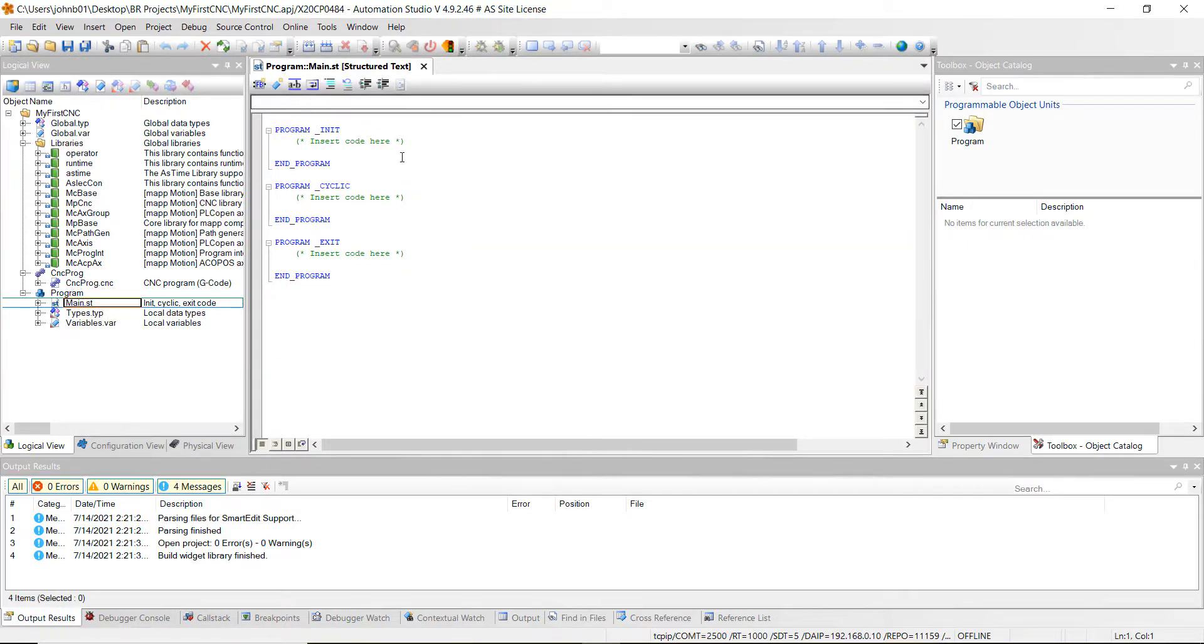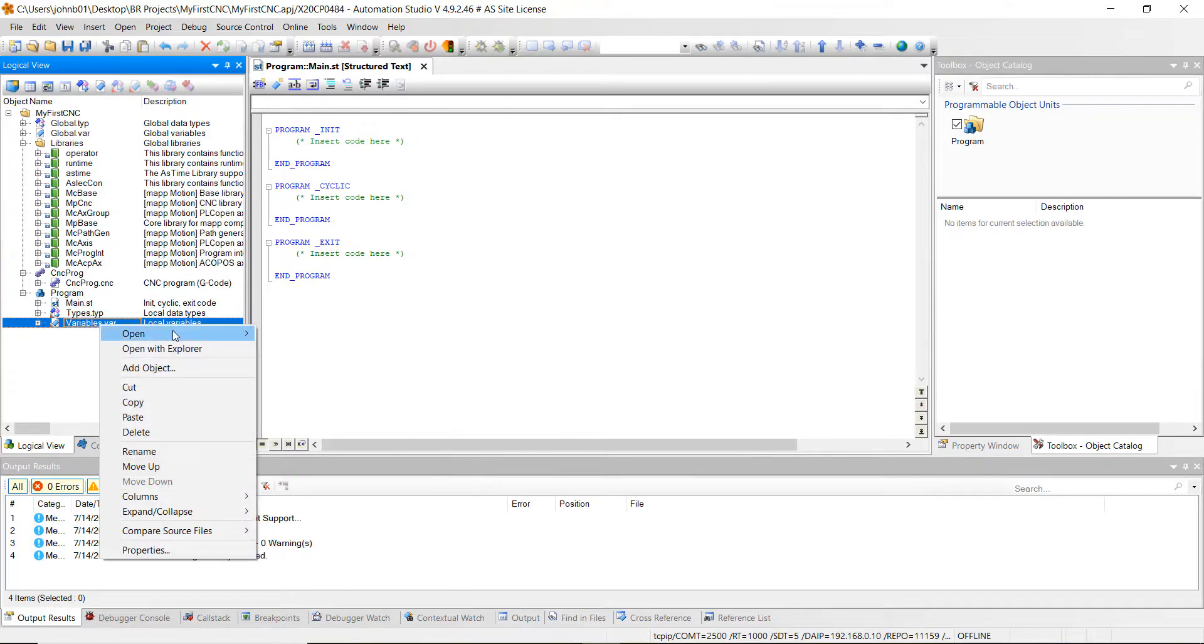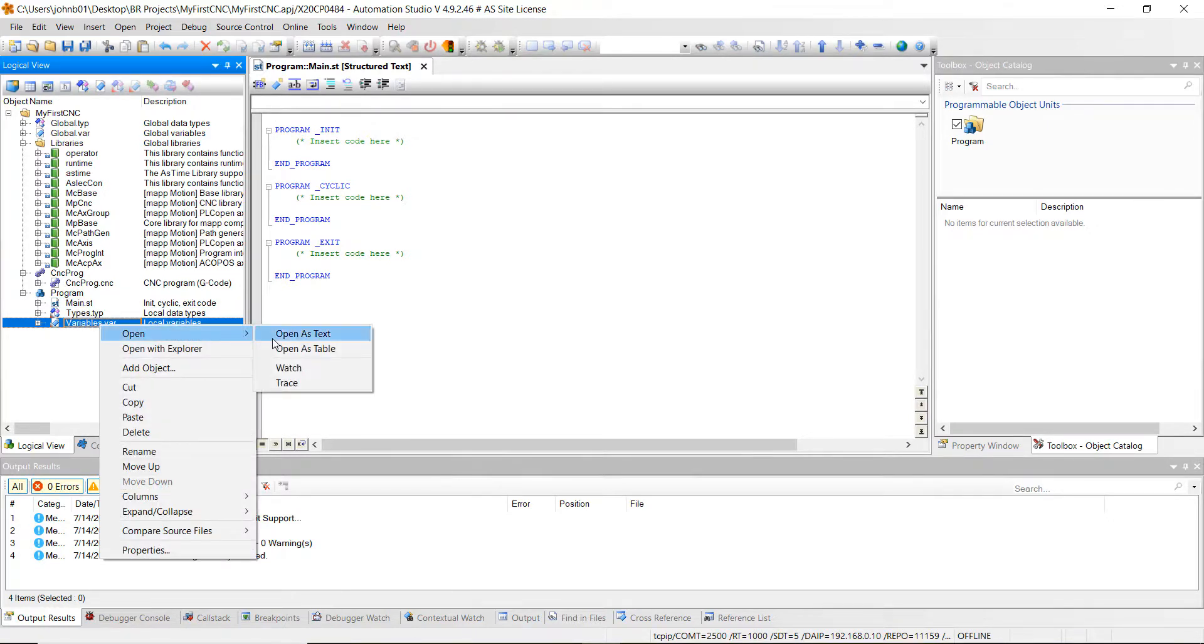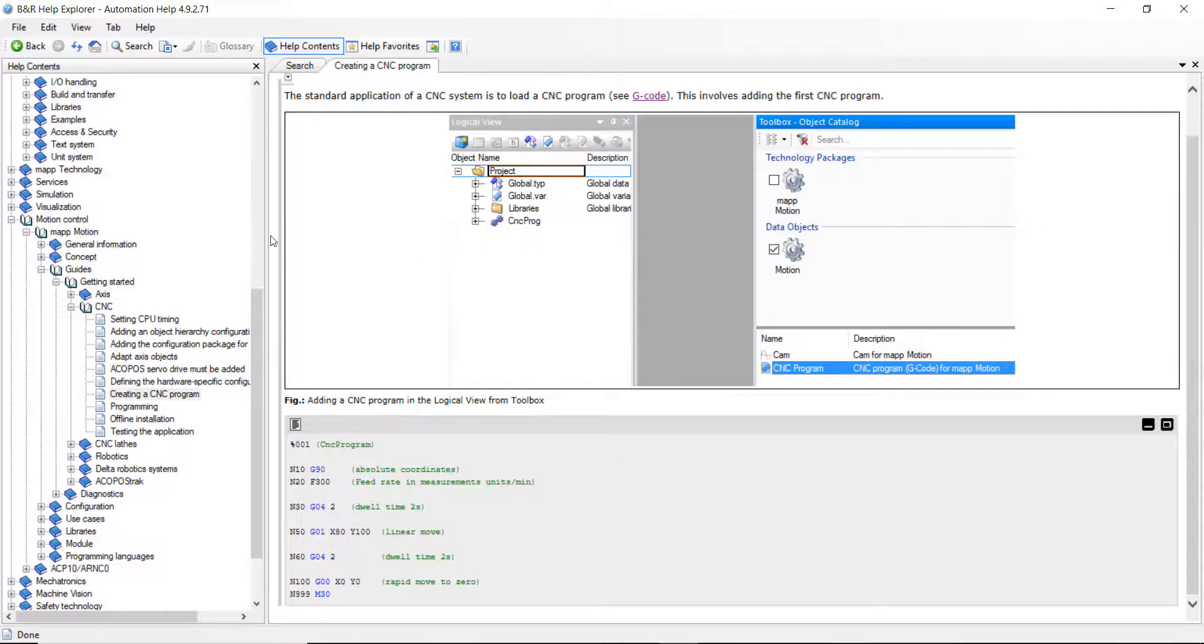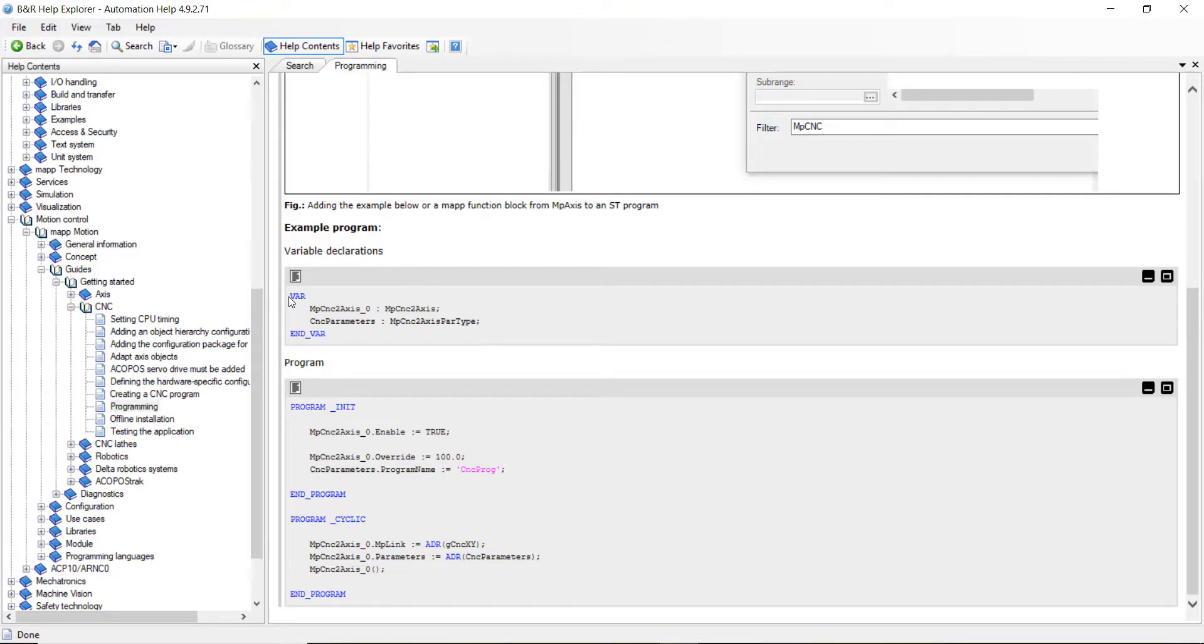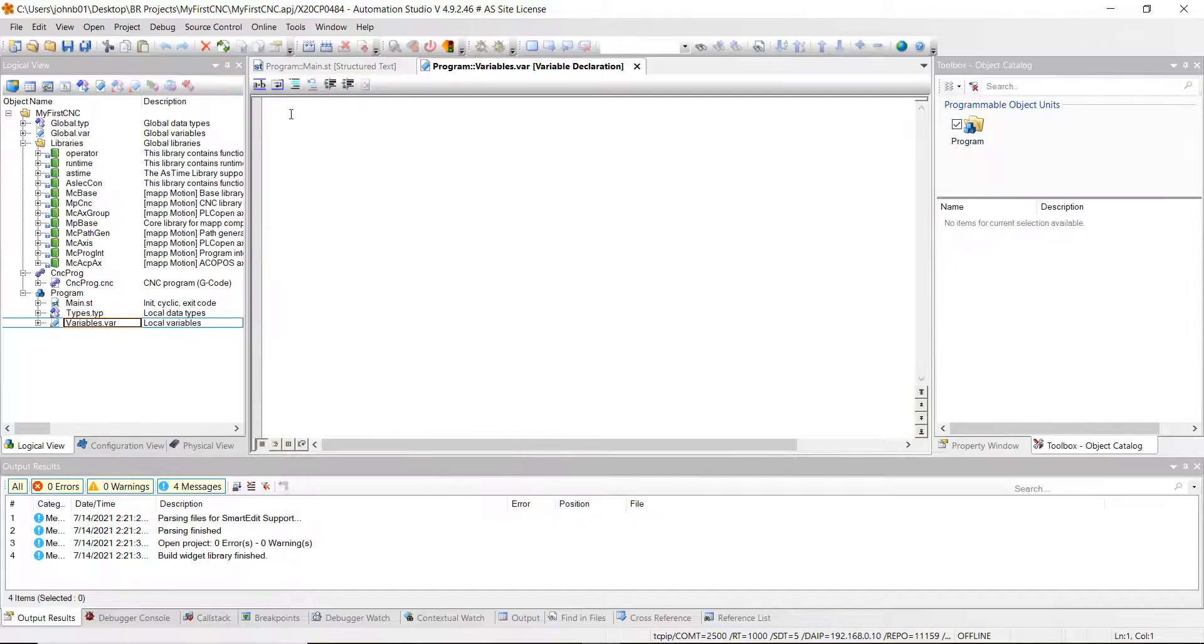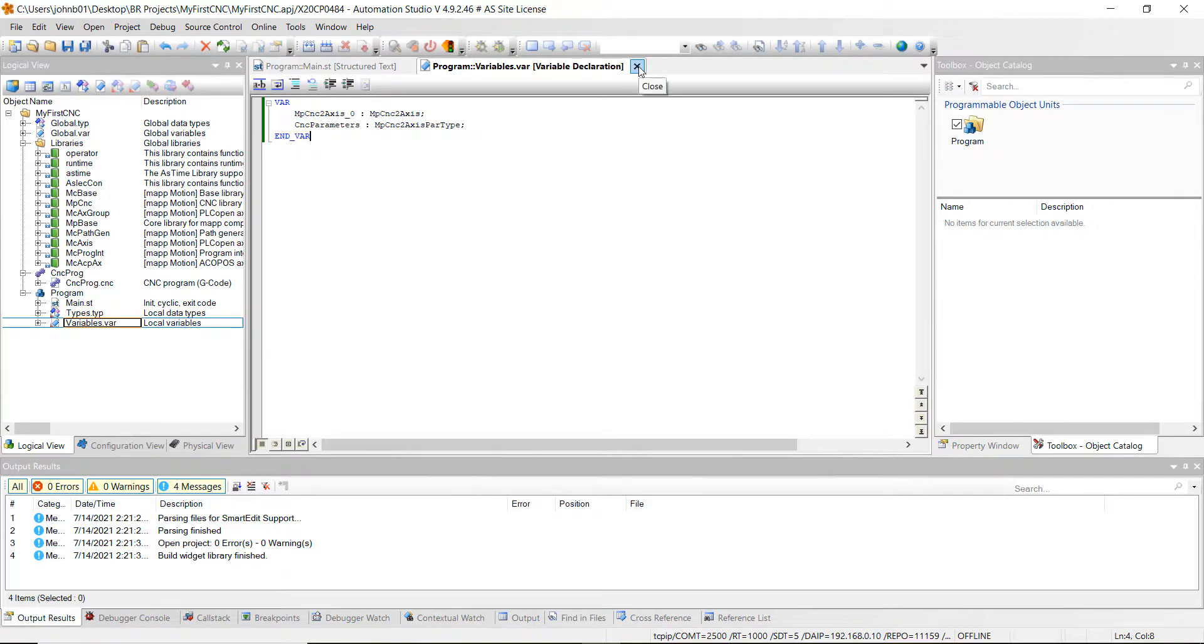What we're going to do is another copy and paste from the help file for this program. But first, let's open up the variable. Right click on variables, click on open as text. And then let's go back to the help folder. Go down to the one right below this page under programming, click on that. You'll see right here the variable declarations. Highlight these variables, hit control C after you've highlighted it. Come back to our program and then hit control V. Hit save all and then close out of there.